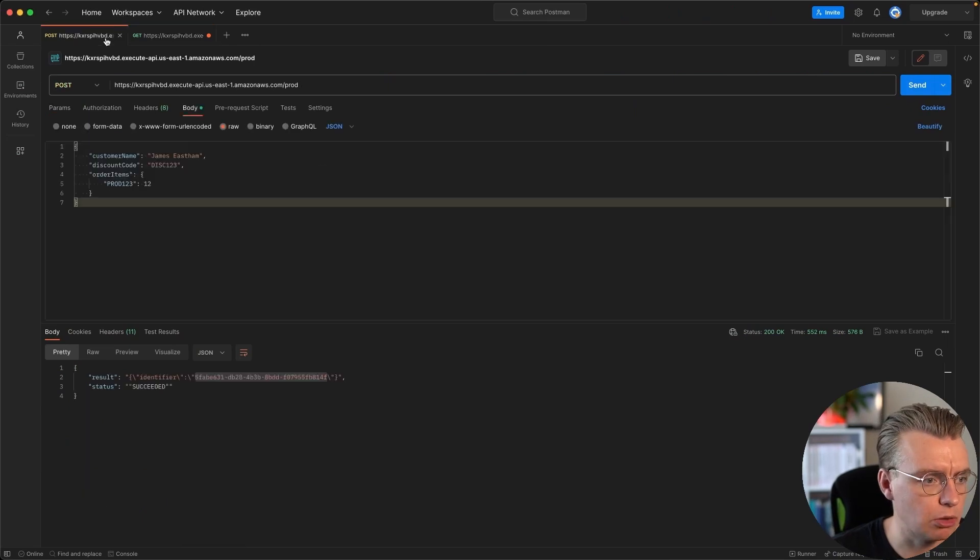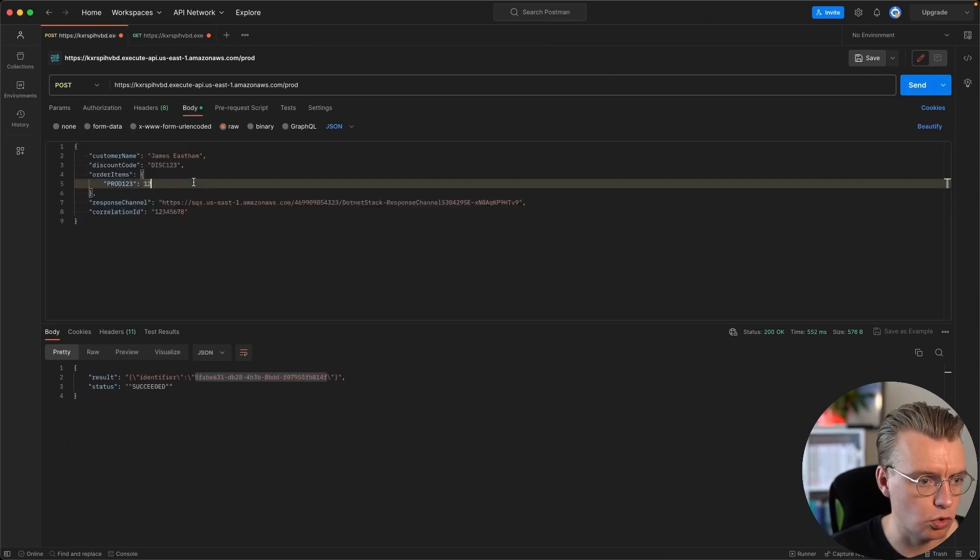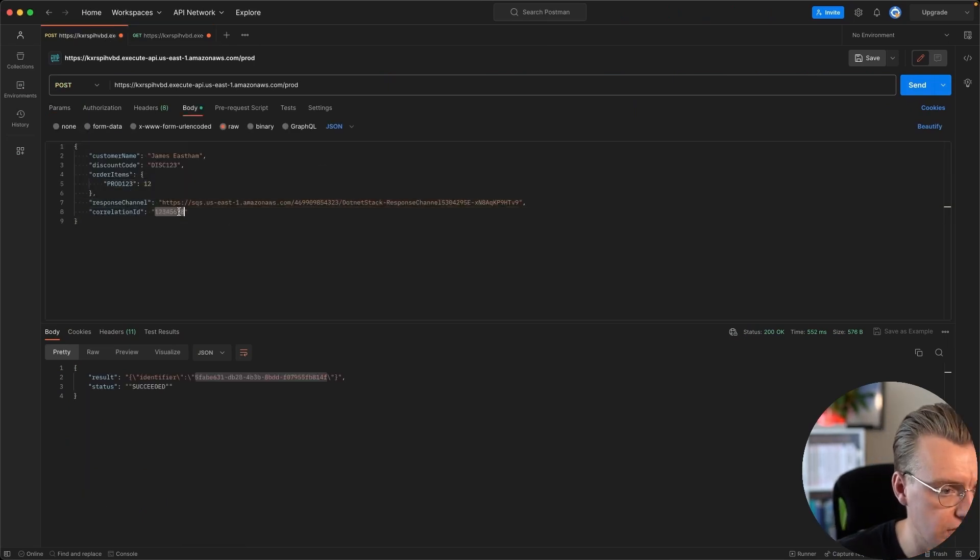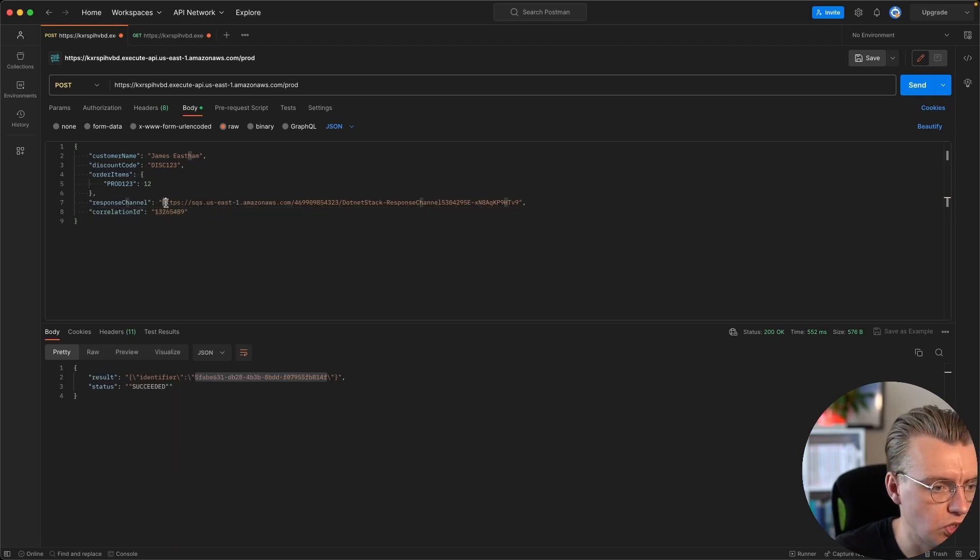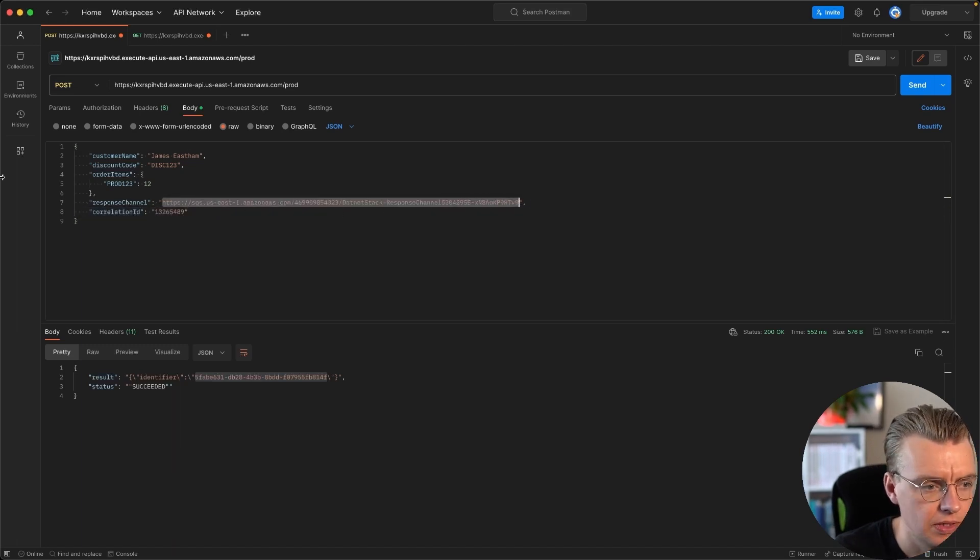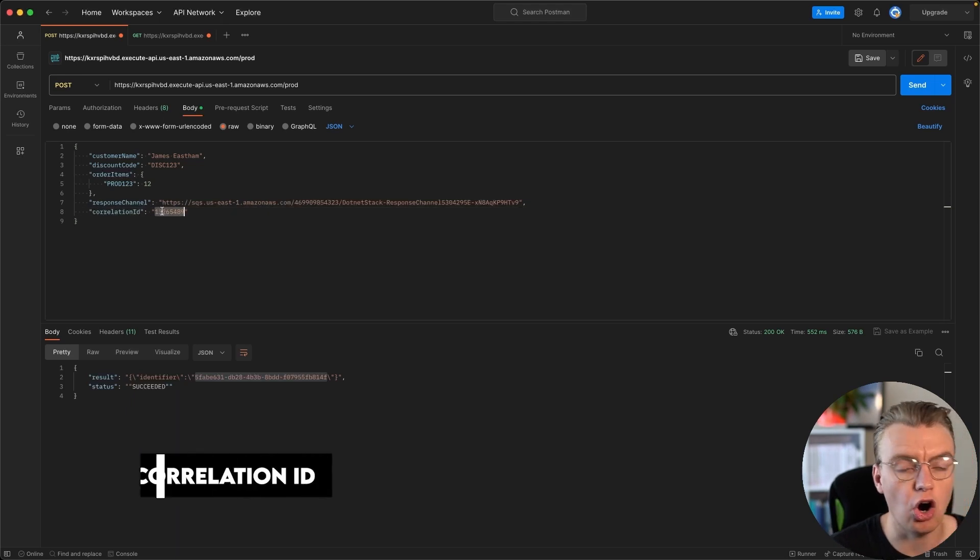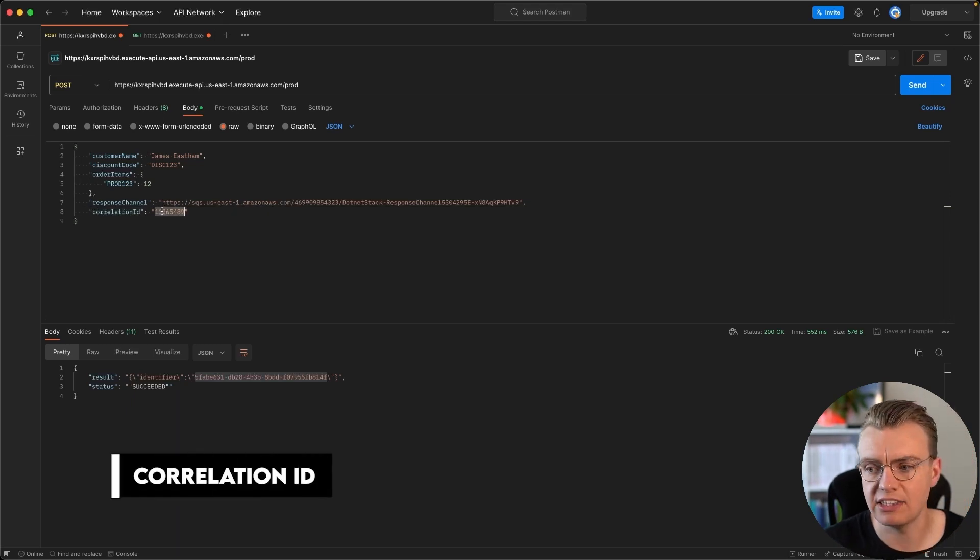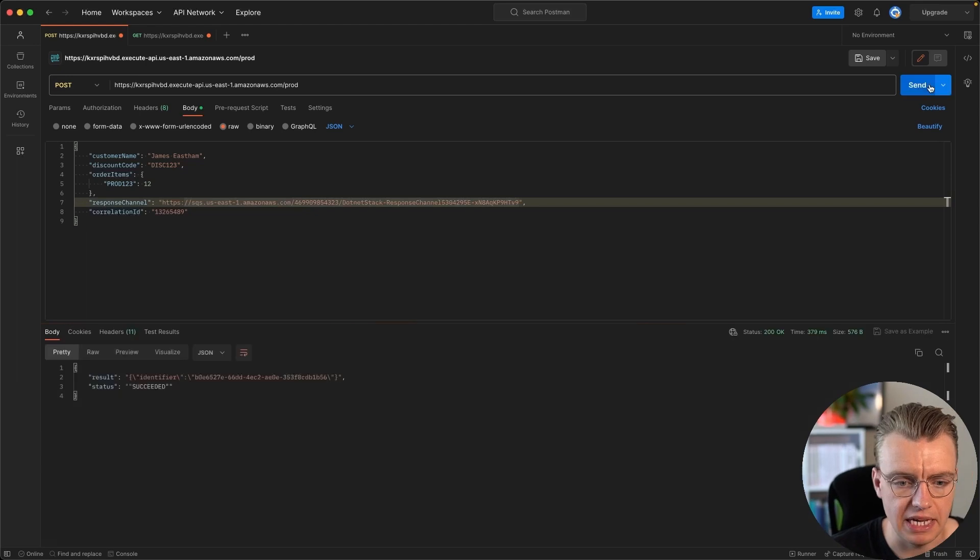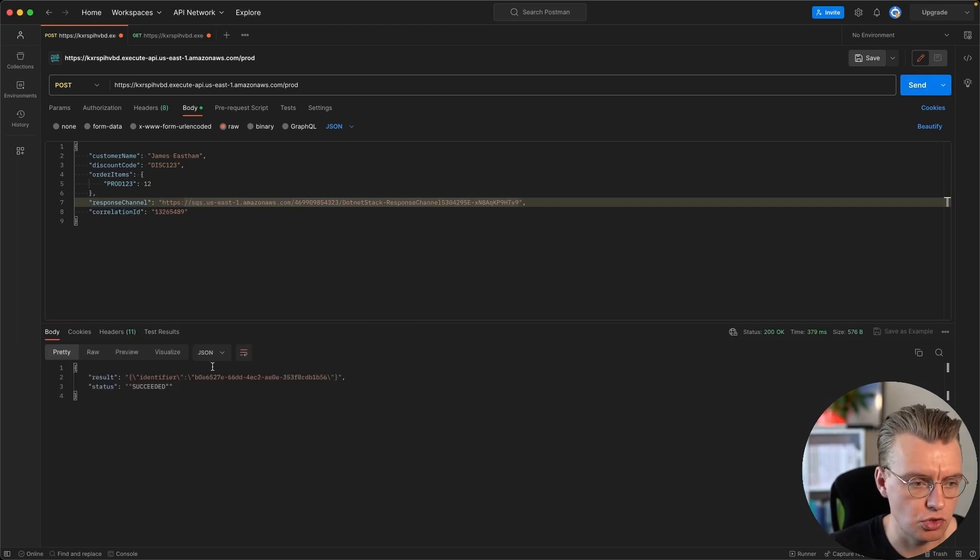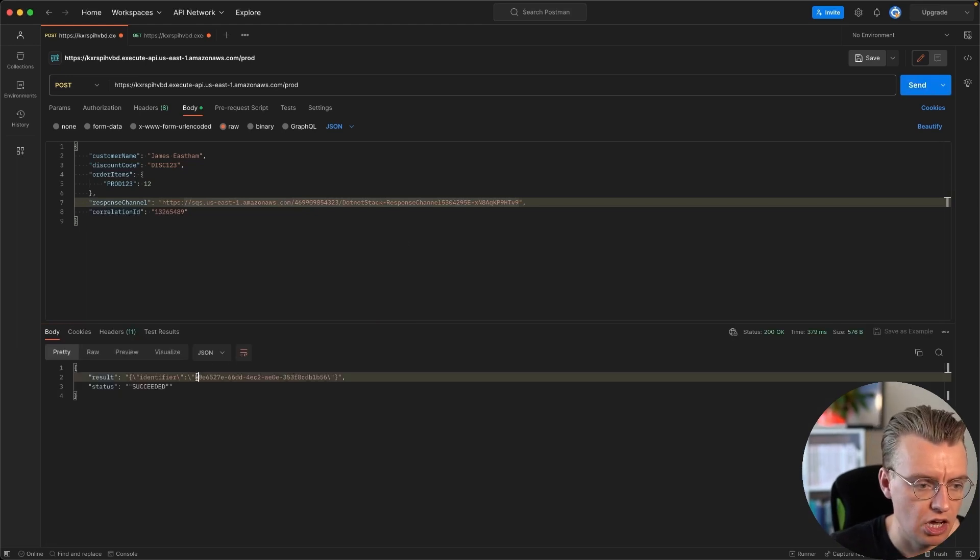If you come back over to Postman now and I go back to this POST request, I'll undo my message here so you can see I've got this response channel URL and you can also specify a correlation ID—this just allows you to link messages together. So I can now make a call to that endpoint, everything succeeds the same.